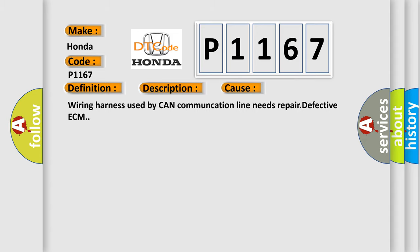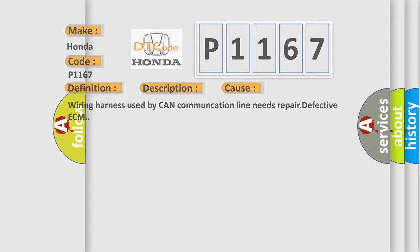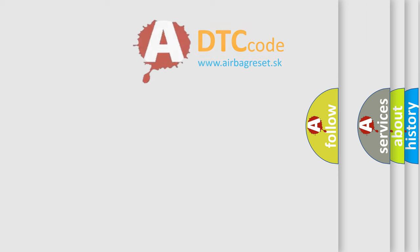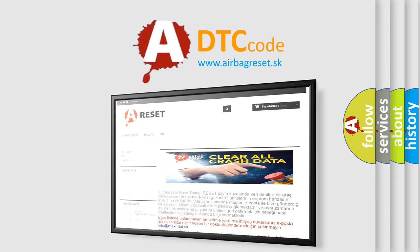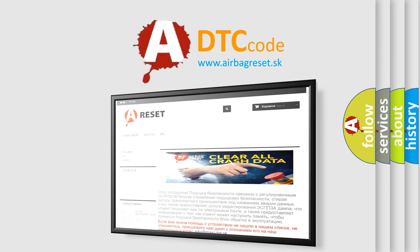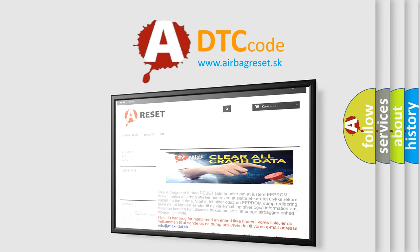The Airbag Reset website aims to provide information in 52 languages. Thank you for your attention and stay tuned for the next video.